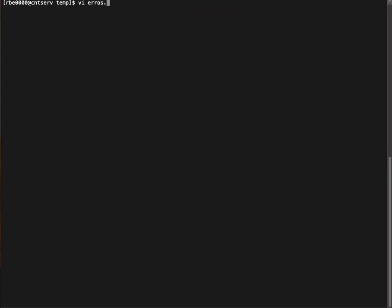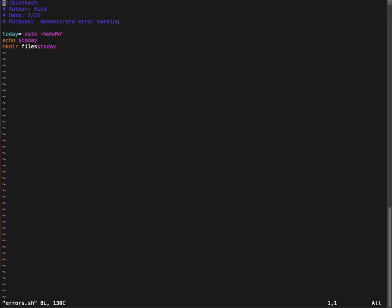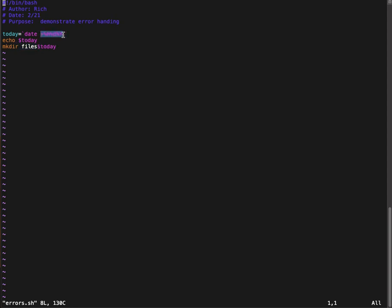So I have this little script I wrote. Basically it uses the date command to get the word today to set a variable called today. I'm echoing out today so we can make sure what's in there. And then we're creating a directory called files and then followed by the date. So the date command, we didn't talk about this, but you can add a format specifier that tells you what format you want the date to get in.